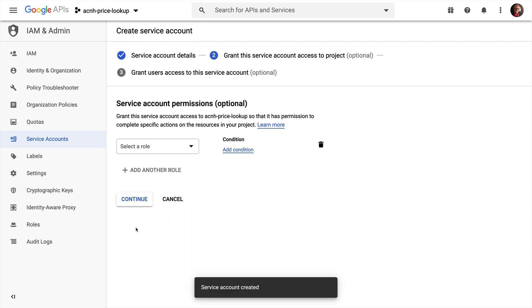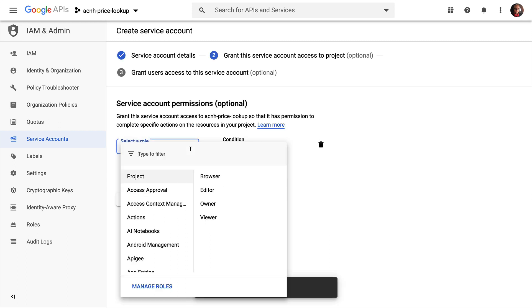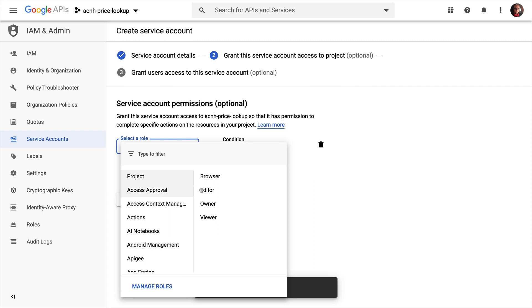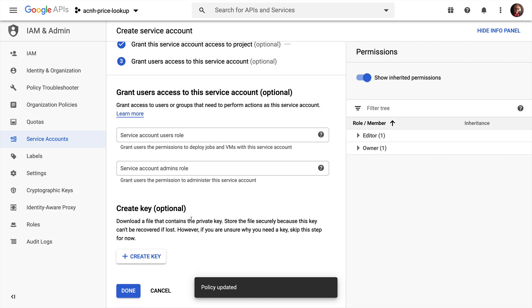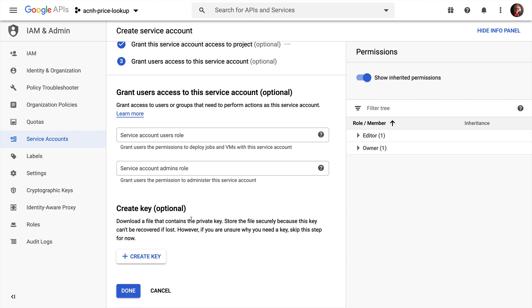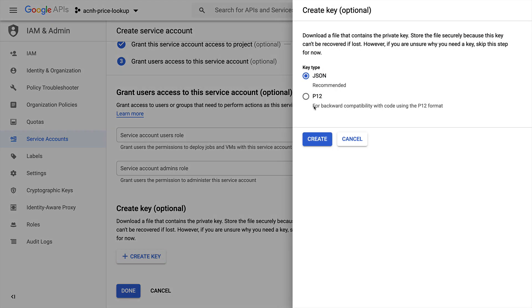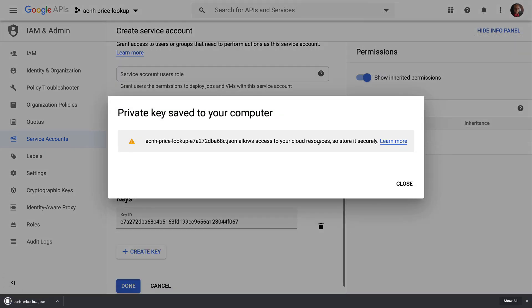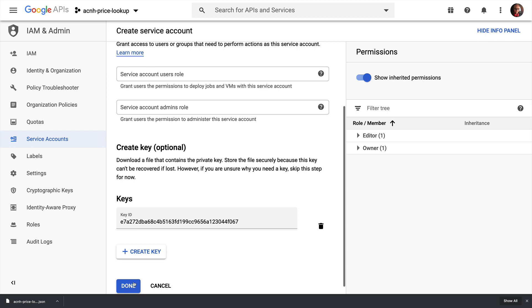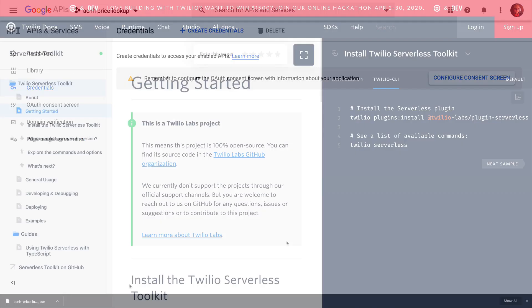Next, we need to tell it what access it should have. I'm going to use Project Editor and then click Continue. From here, we can create a key for access to this service. So we'll click Create key. I'll pick JSON and then click Create. This will download a JSON file with our credentials and we'll add that to our project in a moment.